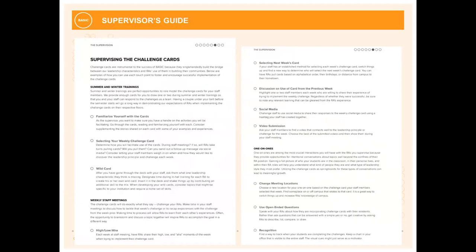We want supervisors to be in the driver's seat when selecting challenge cards. For weekly staff meetings, we suggest doing something like a high, low, aha — going around talking about the high moments, low moments, and aha moments of the week when dealing with your challenge cards. We talk about social media and challenging your staff while tuning into technology to make sure you're doing everything in accordance with your university's policies. For one-on-ones, we give examples like changing up your meeting location, using open-ended questions, and making sure you're finding a way to recognize your staff members with the challenge cards.